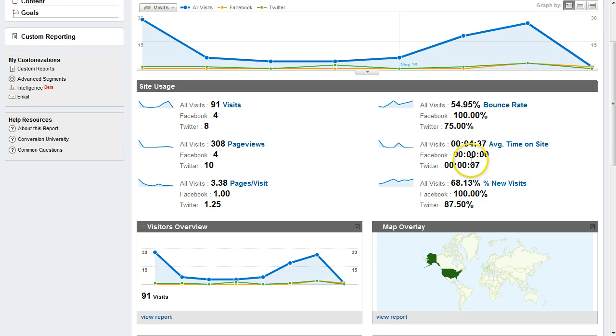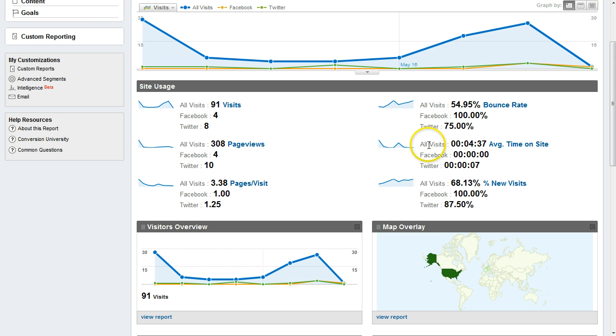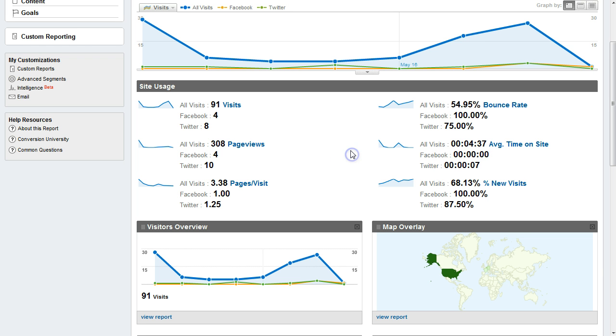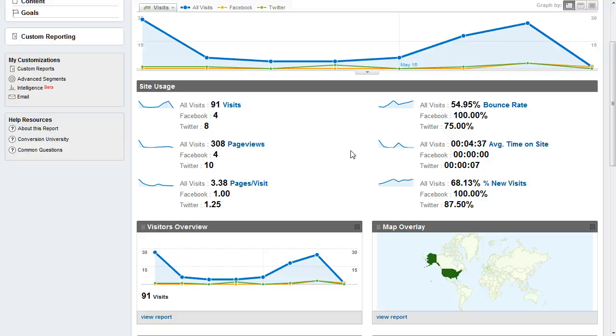You can see the people from Facebook average time on my site is zero, I don't know how that happened. My total average time on site is 4 minutes and 37 seconds. Over a longer period of time I would want to really look at that and ask questions about why that's happening. For now all I can do is continue to make content, continue to improve the quality of my content and see if I can get those numbers to be lower.